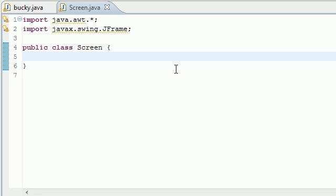In this tutorial we're going to be building a window and a screen to put all our images and graphics on. Now this is usually the first thing you do when building a game in Java and there are three types of different games you can build.